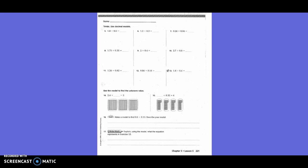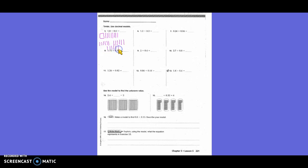They had 1 whole and 8 tenths. How many did they want in each group? 6 tenths. Counting out 6 tenths at a time: group 1, group 2, group 3. So 1 and 8 tenths divided by 6 tenths equals 3 groups.